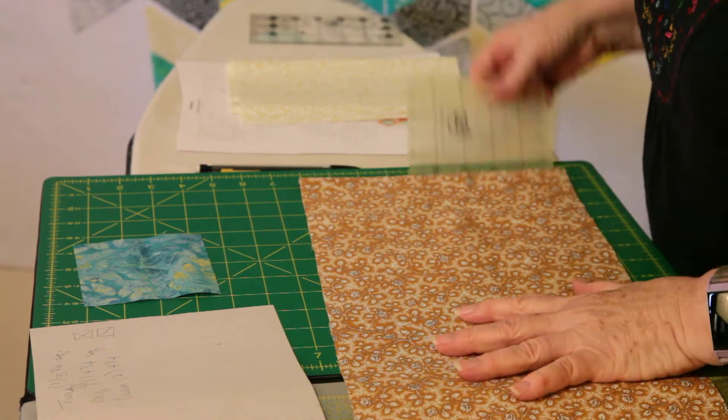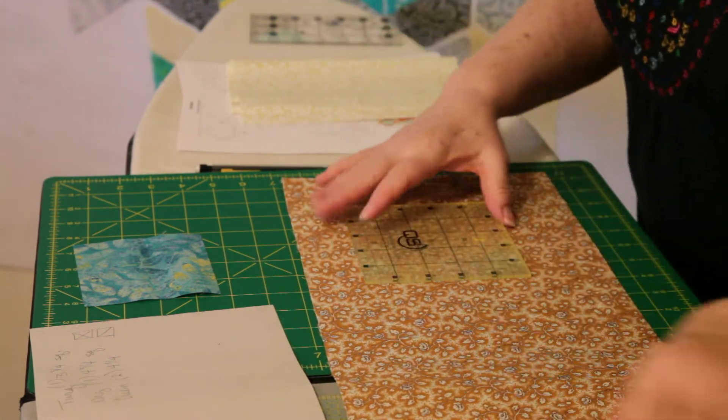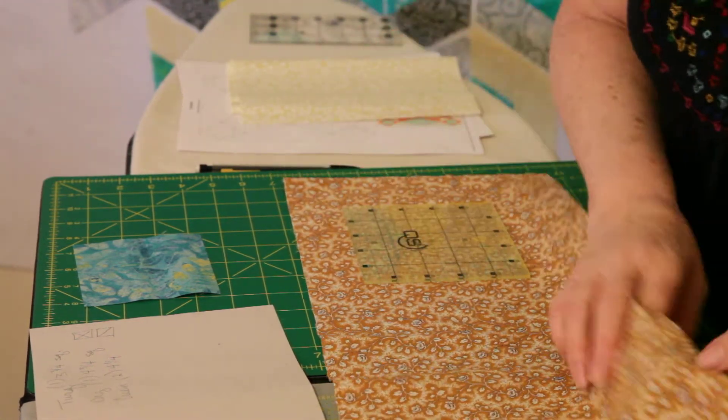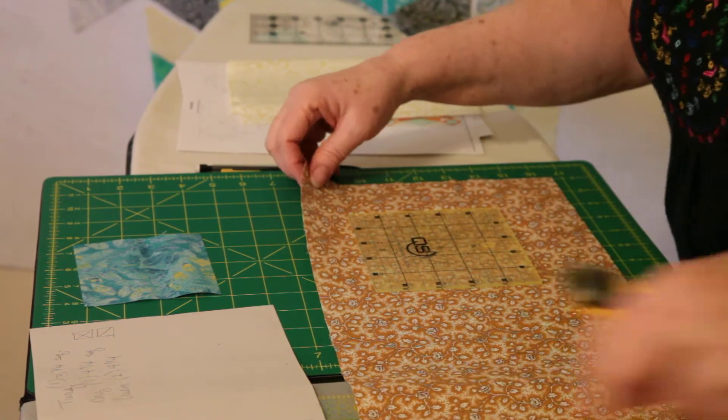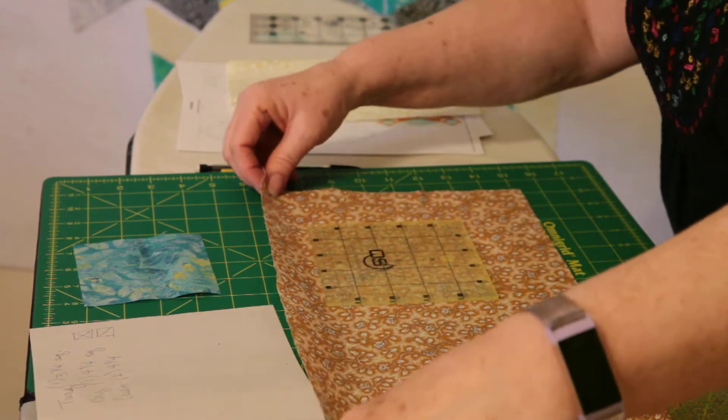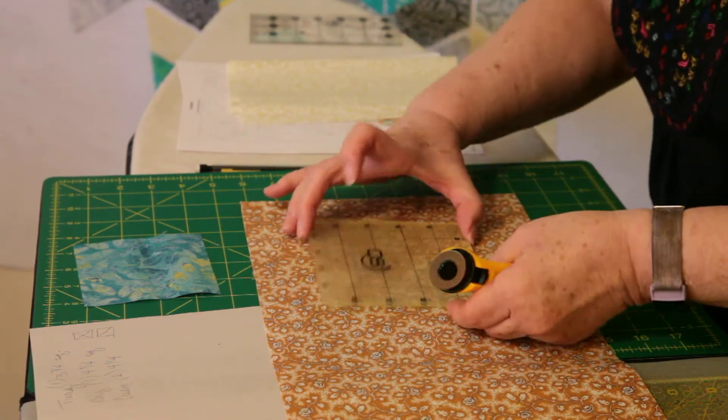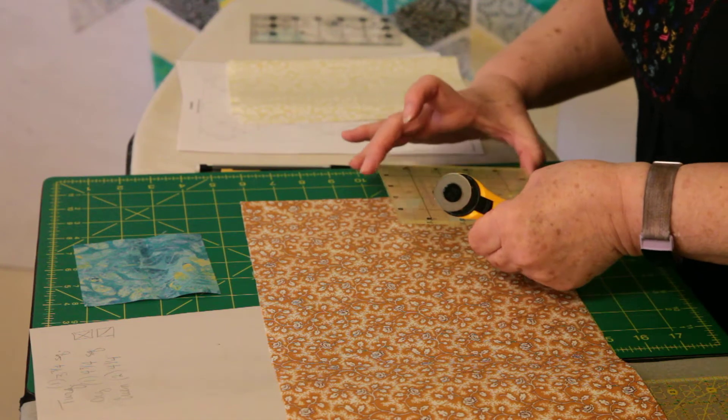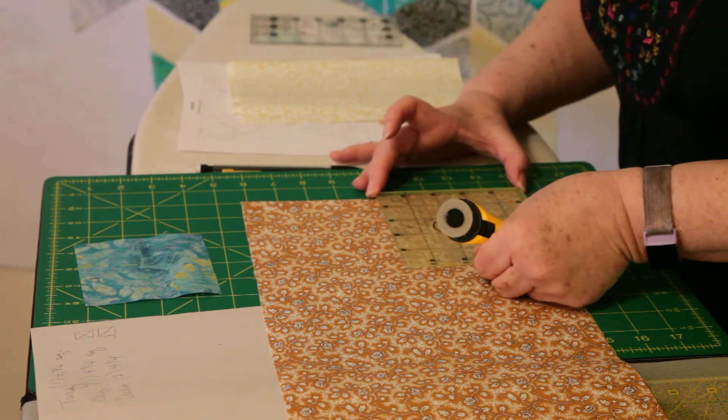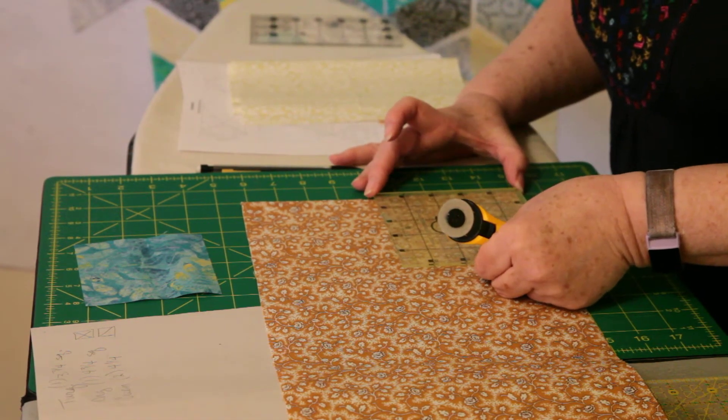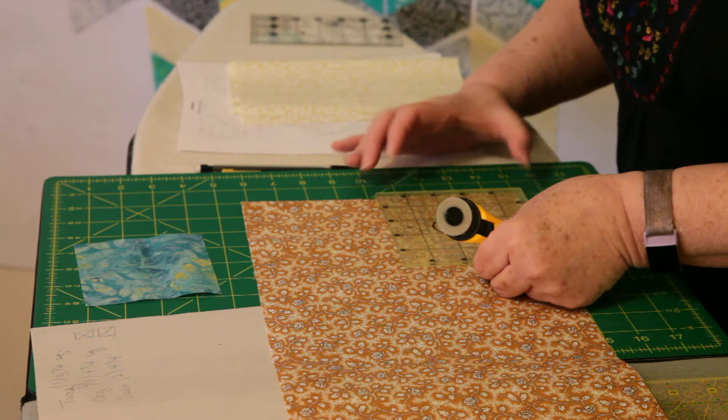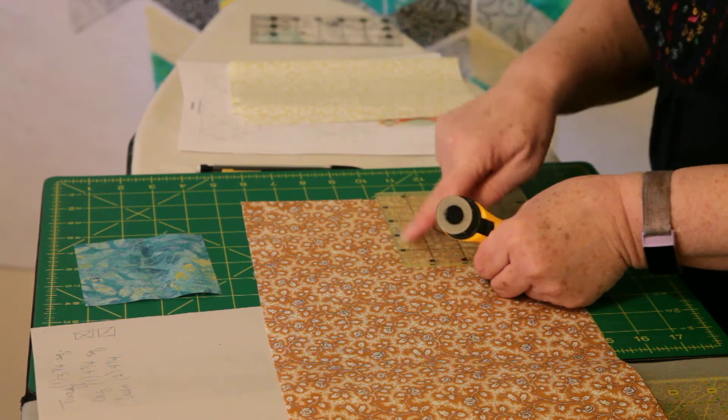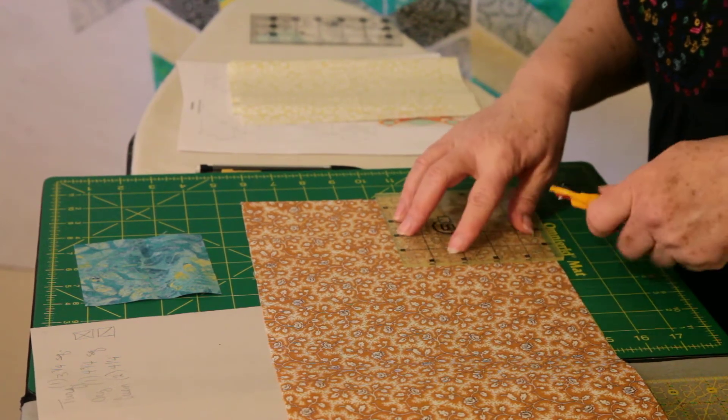This ruler is five by five so it will still work. So I'm just going to come down to this corner again. Four and three-quarters both ways, four and three-quarters, four and three-quarters.